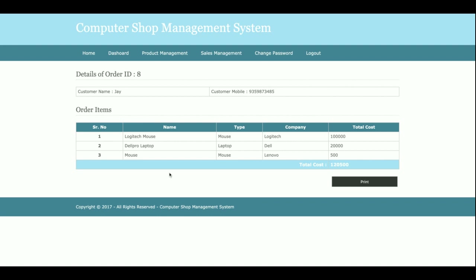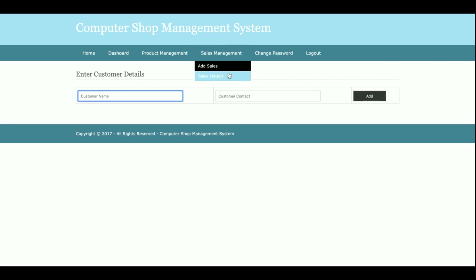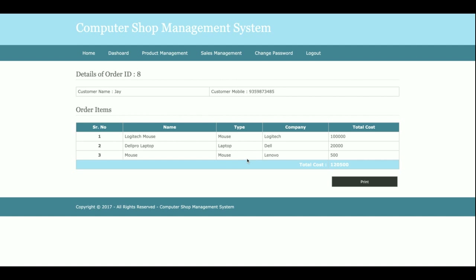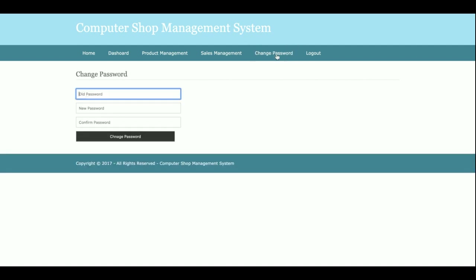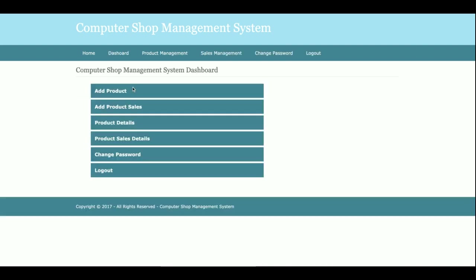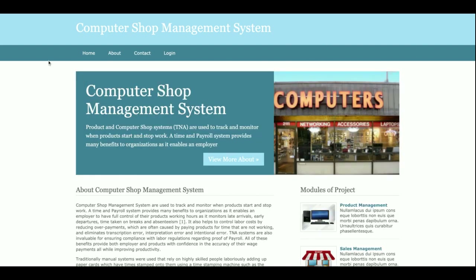After saving, you can view and print the order from the Save Order page. The sales details are viewable in the View Order section where you can see full order details. From the Change Password page, you can update your account password and log in with the new password. Once you logout, the session is destroyed and none of the admin menus are displayed.